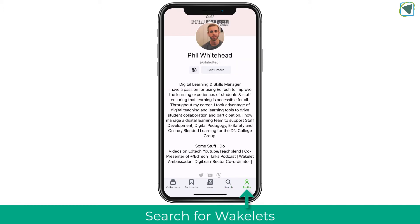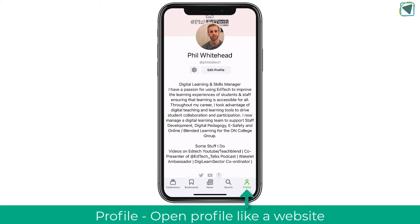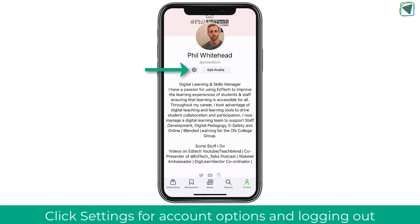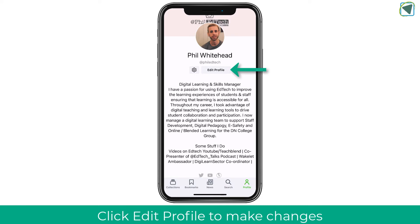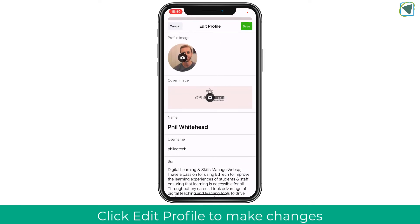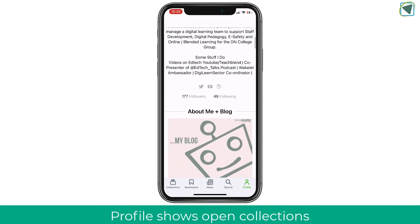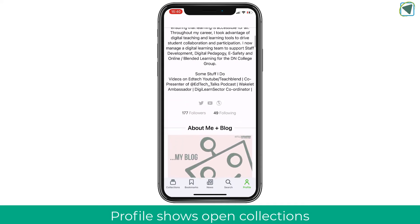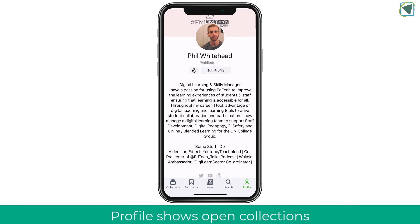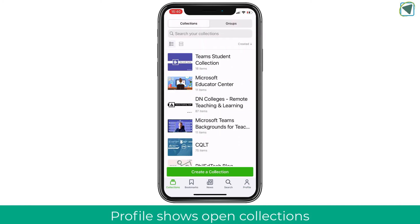The next option is your profile, which is a public-facing page you can set up with a bio and public collections. This is also where you can sign out, update your email address, and change your password. You can edit your profile, upload a profile image, and set a cover image. It's a nice way of sharing a group of public collections, though it's completely up to you whether you use an open profile.